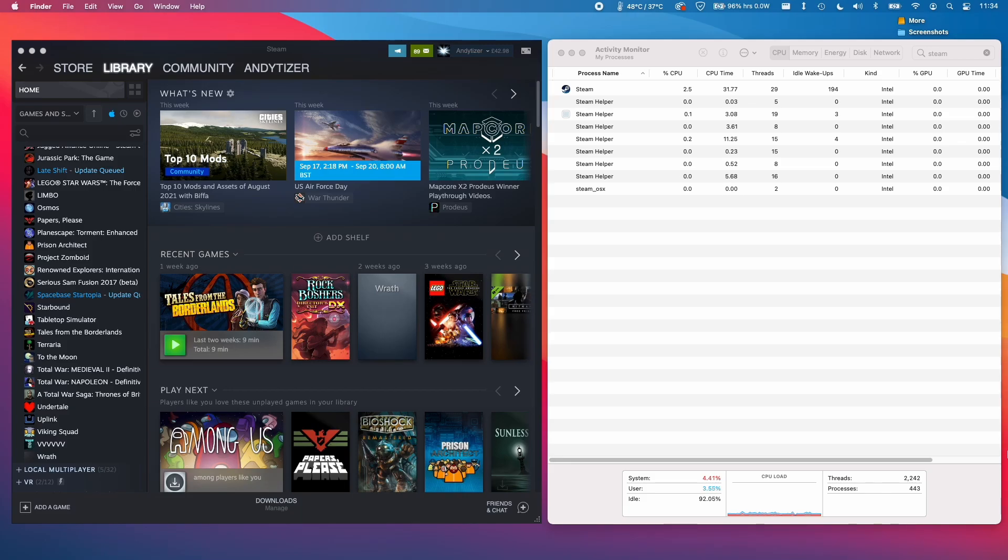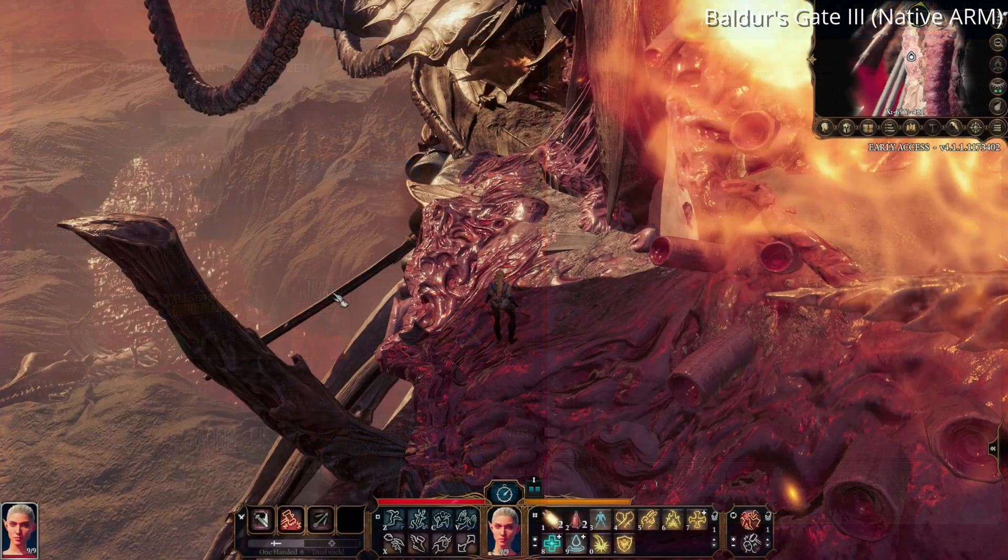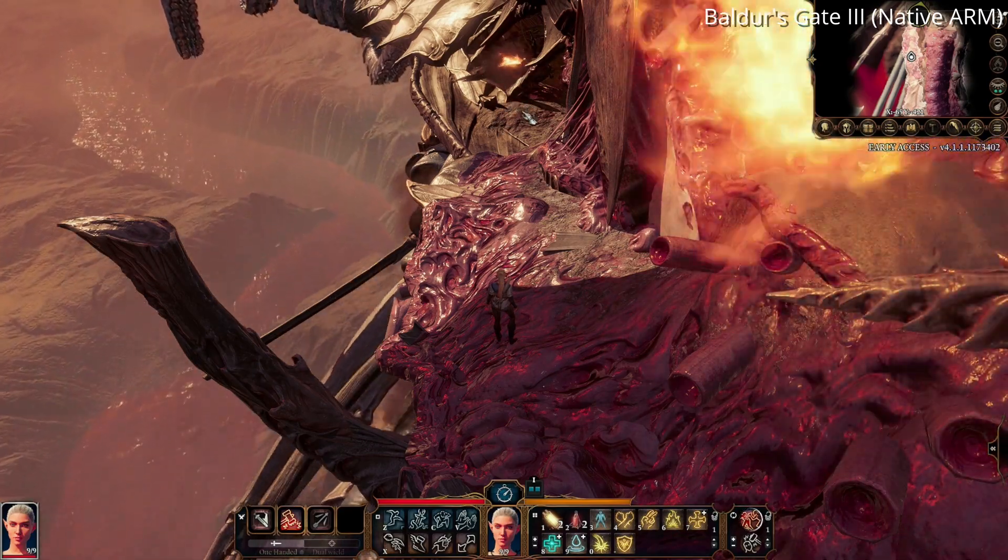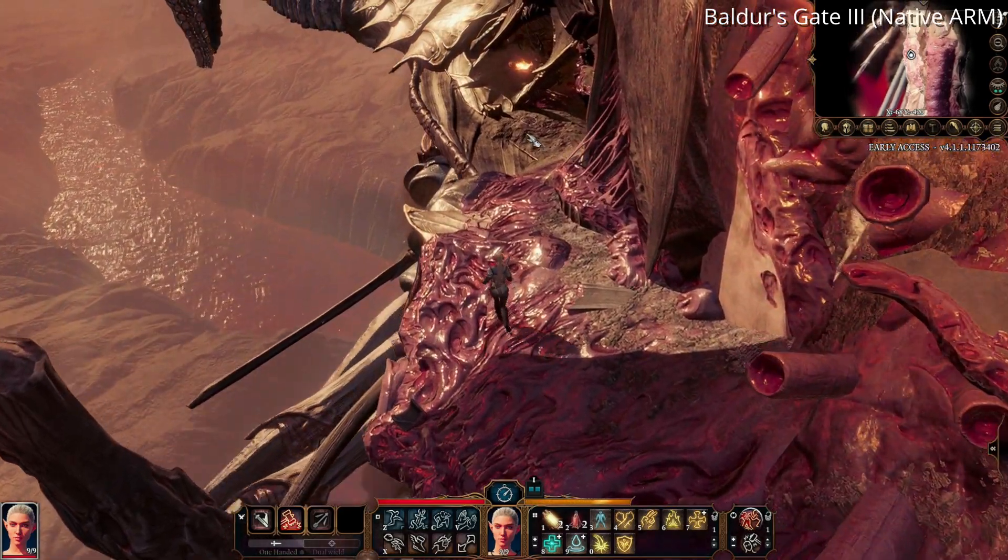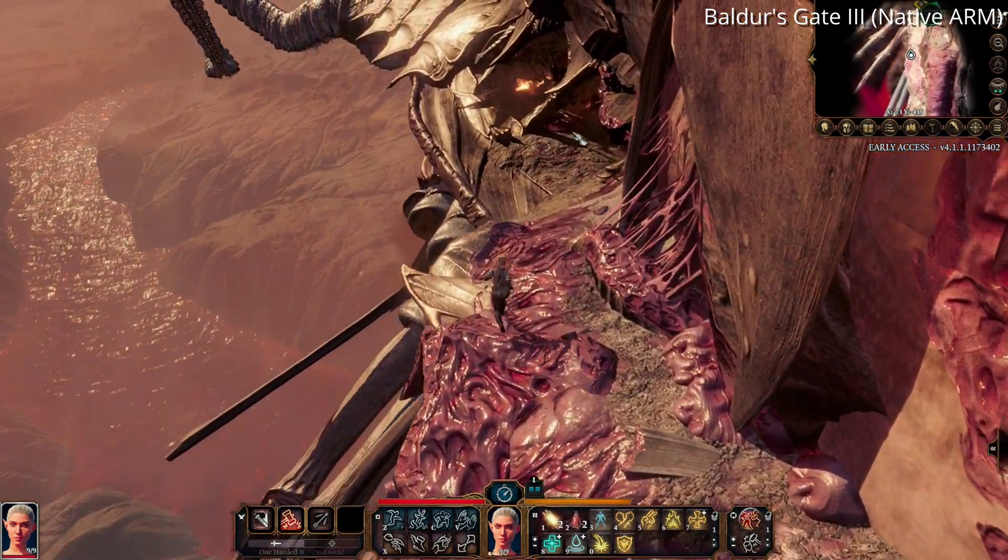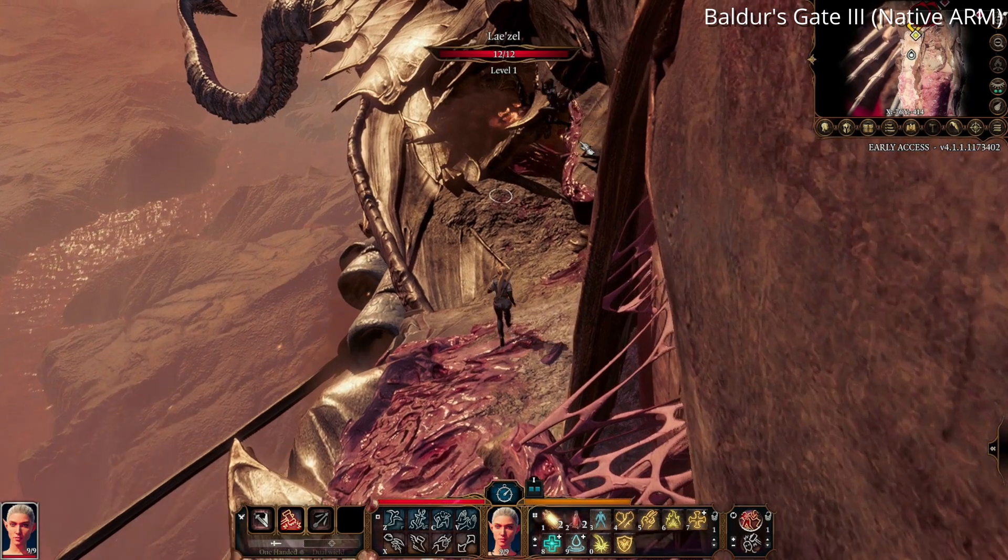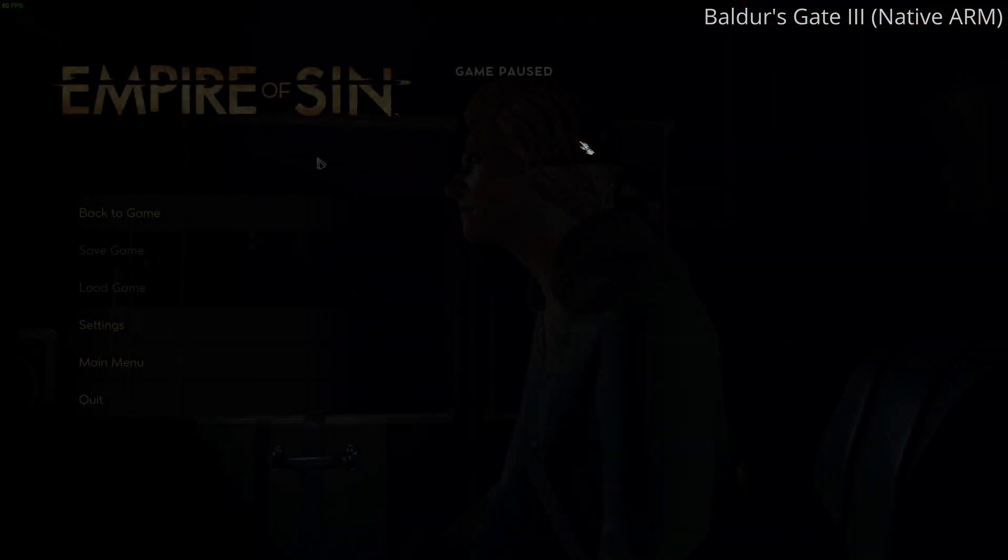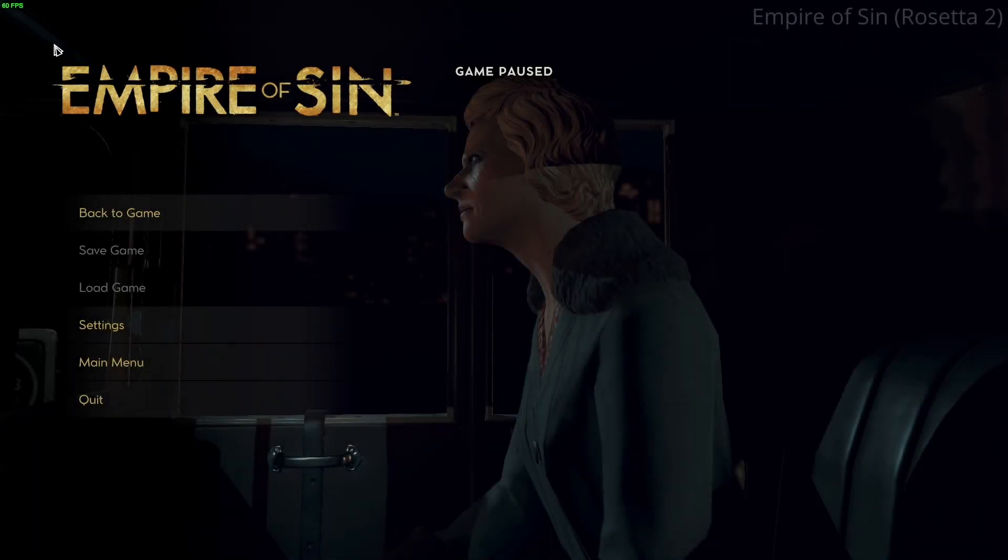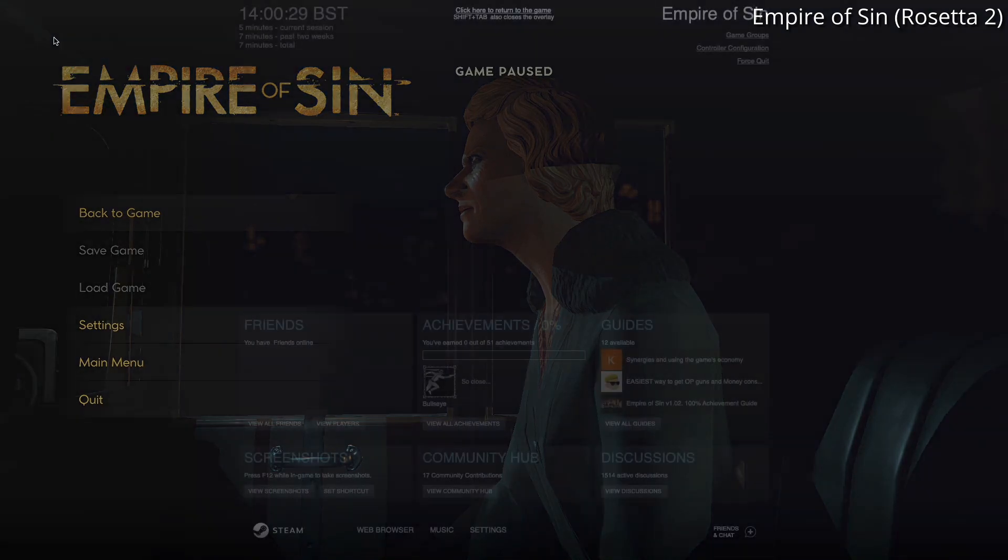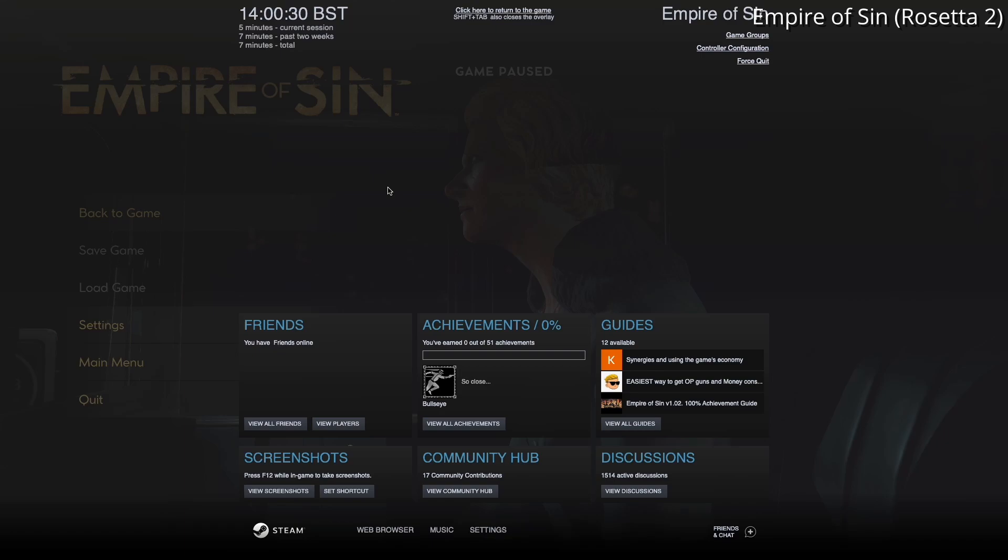And this is an issue because this is actually hindering the development and the delivery of native ARM builds of games. This is because when Steam is run as an Intel Rosetta 2 application, then Steam will attempt to inject the Steamworks API. So this API is responsible for things like the framerate counter in the top left-hand corner of the screen and also what appears when you press Shift-Tab. So this overlay, for example, the achievements, the friends list, the screenshots, the community hub, all of this is part of the Steamworks API.